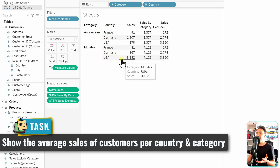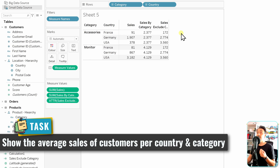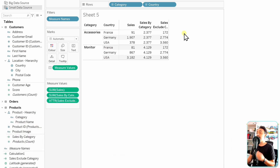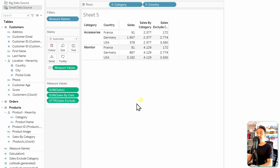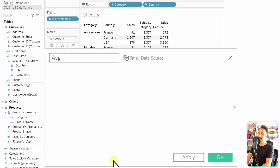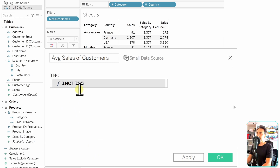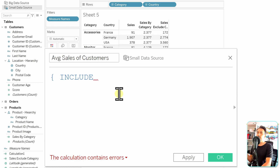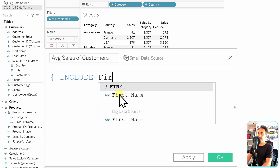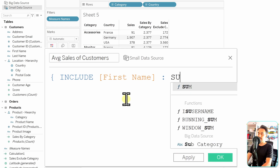We remove the first name from the view so we don't have any customer information displayed, but we still want to bring the aggregation to the customer level by calculating average sales of customers. When your aggregation is based on a dimension with a high level of detail — like customers or order ID — you have to use the INCLUDE function. Let's create a new calculated field and call it 'average sales of customers.' We'll select the INCLUDE function, and then specify which dimension to include.